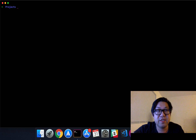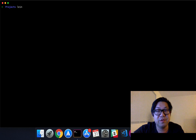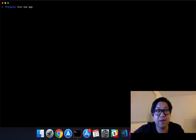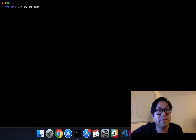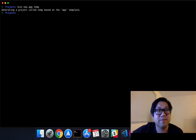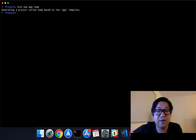First I'm just going to create a new Clojure app — so `lein new`, and I'm using the template of app, and I'm just going to call it temp for now. Hopefully I don't have a project already called temp. Yep, and let's code temp.